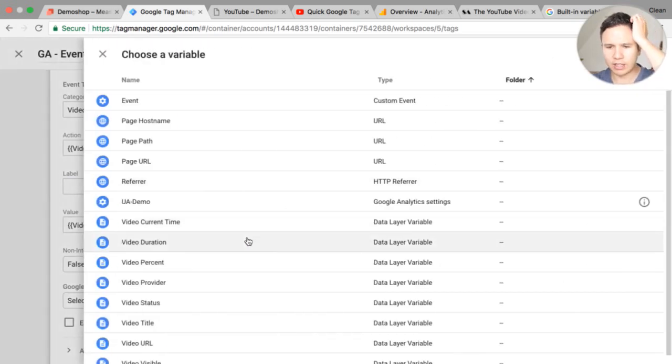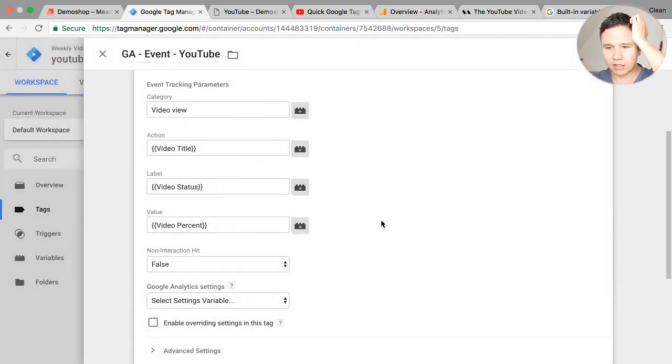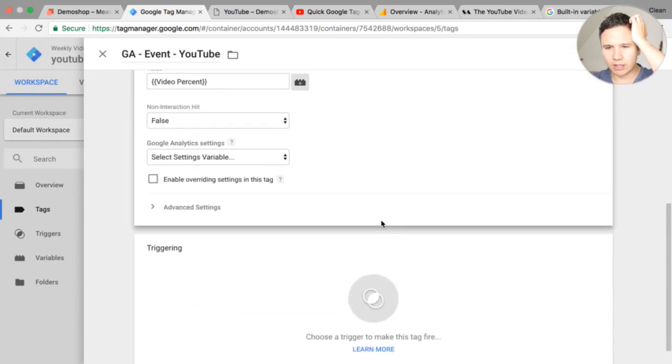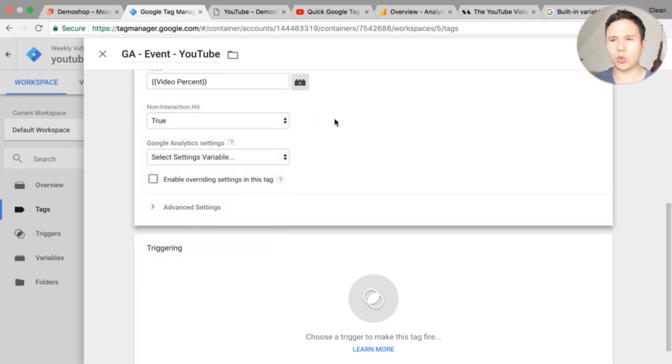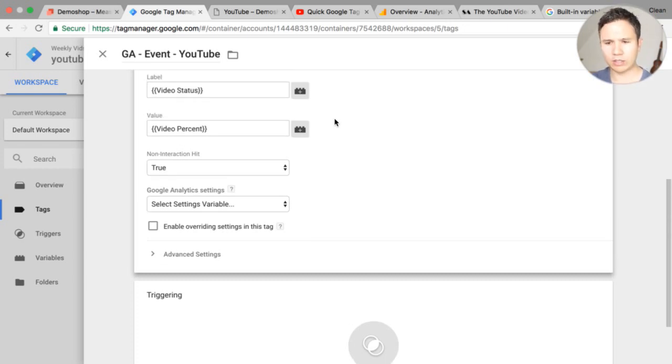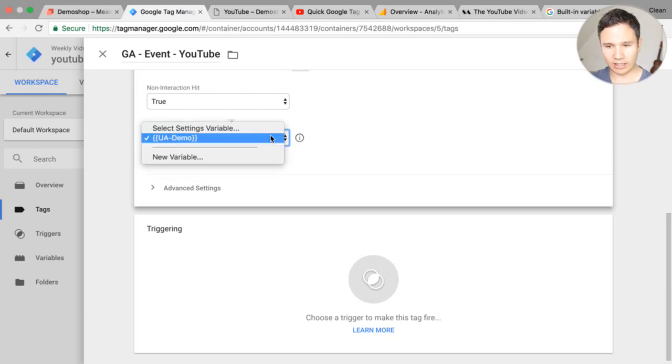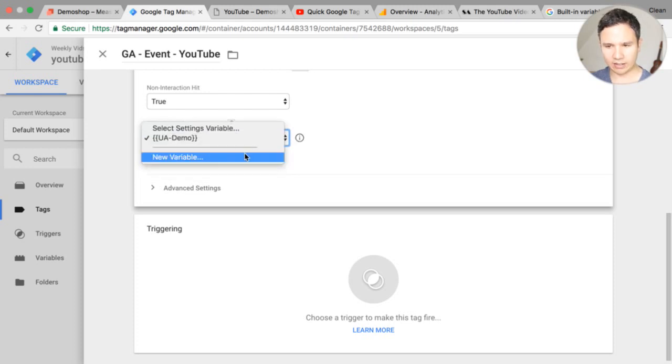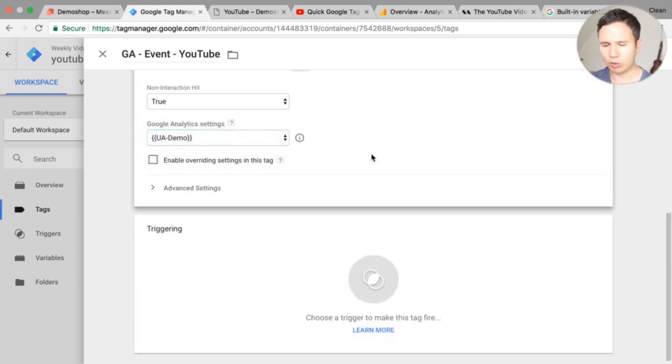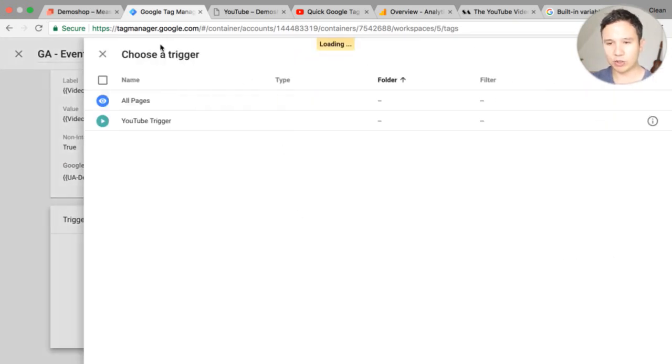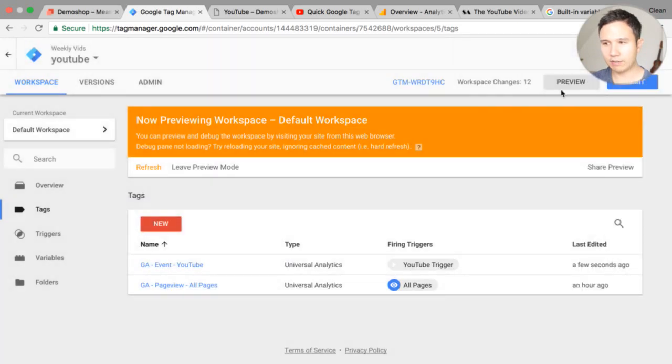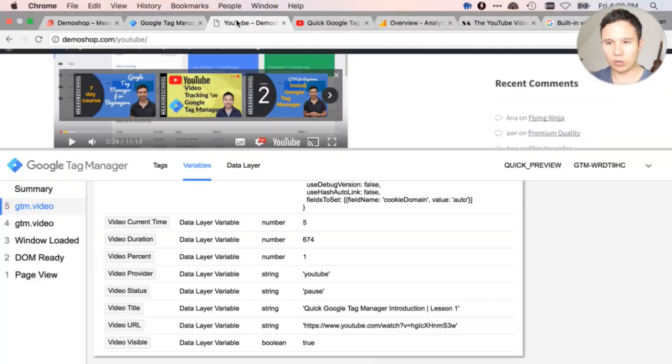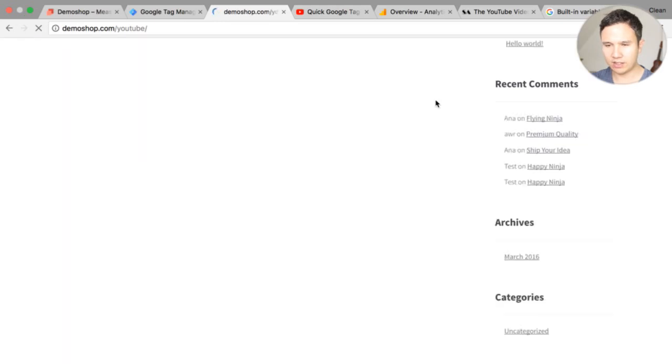Then we would have our action and there we can choose whatever variables we have available now I would like to go with the actual video title so I know which video was seen and let's say we wanted to fire this the percentage so we want to know the percentage of this video view and maybe well we could put the percentage actually into the value field and let's put into the label field our status. Non interaction hit should be set to true because you don't want to mess up your bounce rate here. And as a Google Analytics settings variable I already have defined our UA demo here.